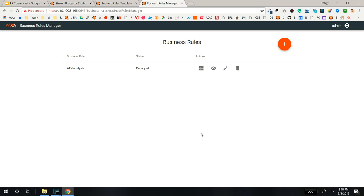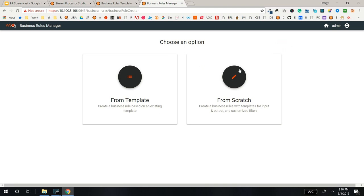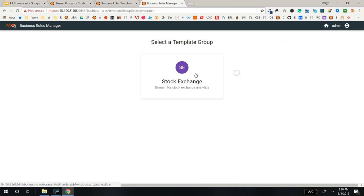Now, we'll create a Business Rule from scratch. The From scratch option allows you to define your own filter logic.